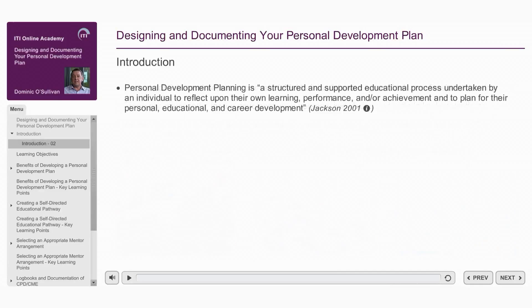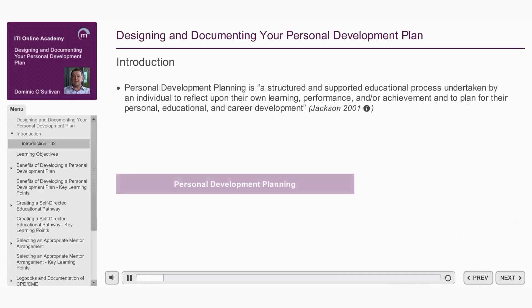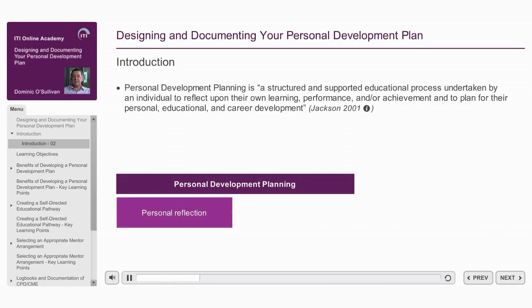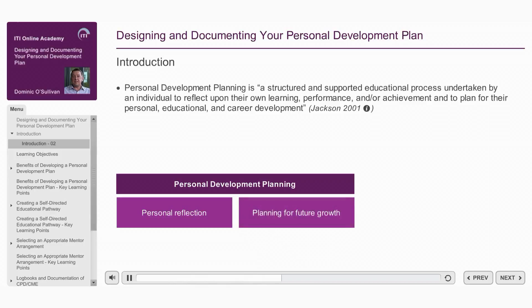One approach that satisfies these conditions is personal development planning. It's defined as a structured and supported process undertaken by individuals to reflect upon their own learning, performance, and/or achievement, and to plan for their personal, educational, and career development.